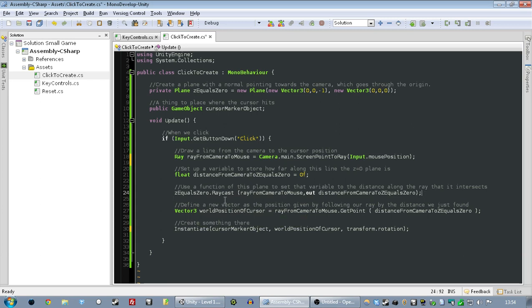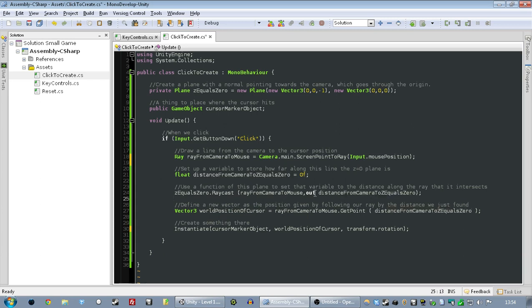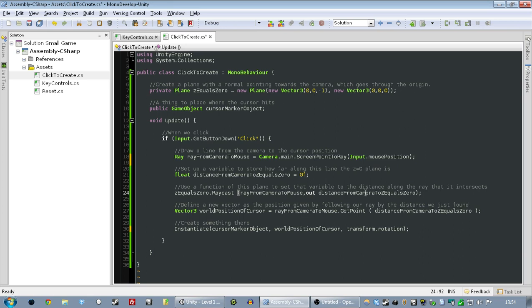And once you've got that, this function outputs that. It's a bit weird. I've never seen a function like this before, but one of the parameters actually gets changed by the function. So that word out means that this variable is going to be output by this function. So distance from camera to Z equals zero is that distance that we're after.